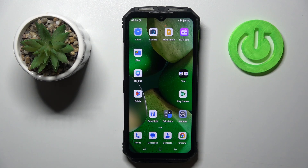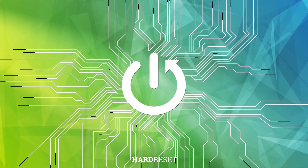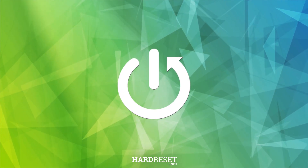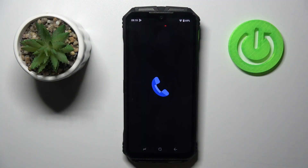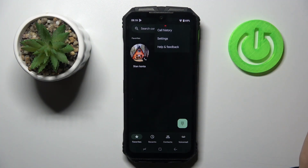Hi guys, in front of me is the Galaxy S and let me show you how to change voicemail notification sound. At first, open your phone dialer, then tap on the More icon and go to Settings.